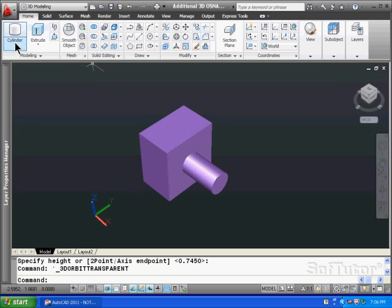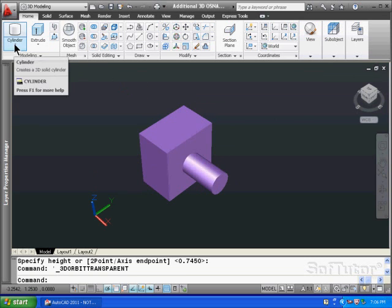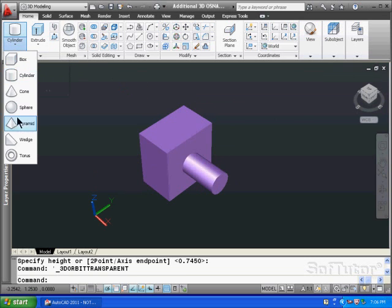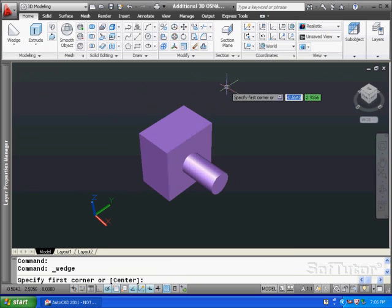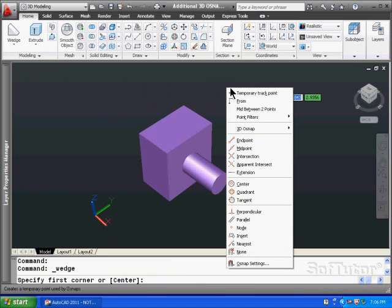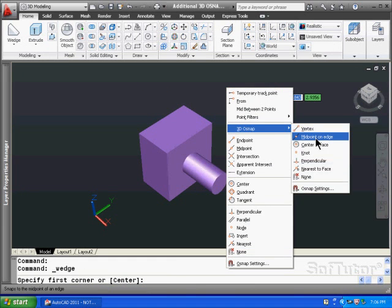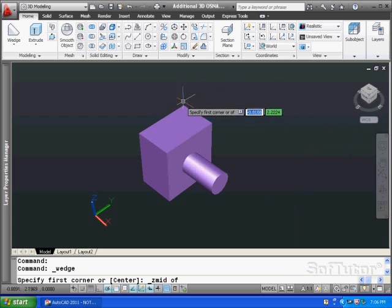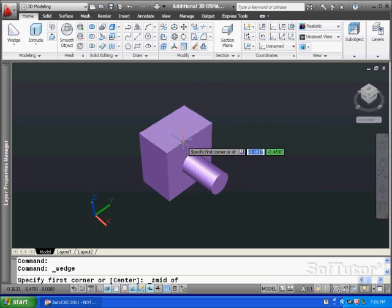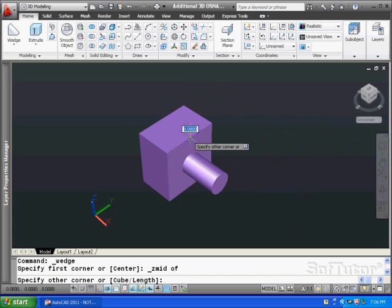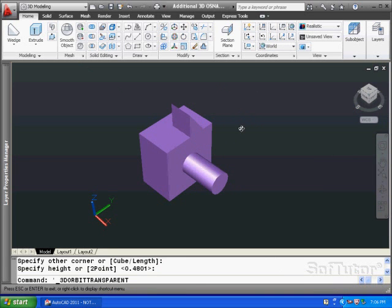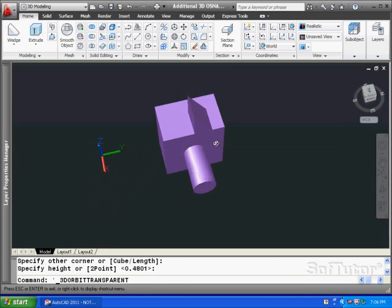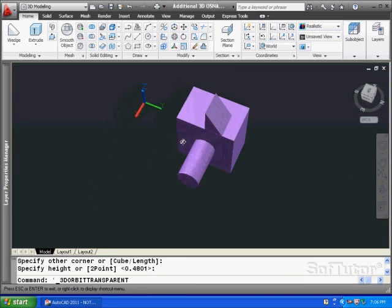One more time, we're going to place a wedge. Shift right click, O-snap, midpoint on an edge. Pick an edge, point, and lift up the wedge like so.